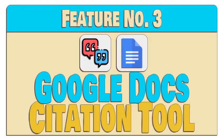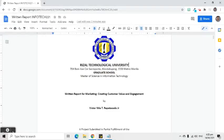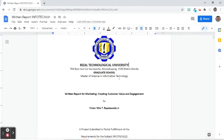Let's proceed to the third practical feature. Google Docs allows us to easily add an in-text citation and insert a bibliography.